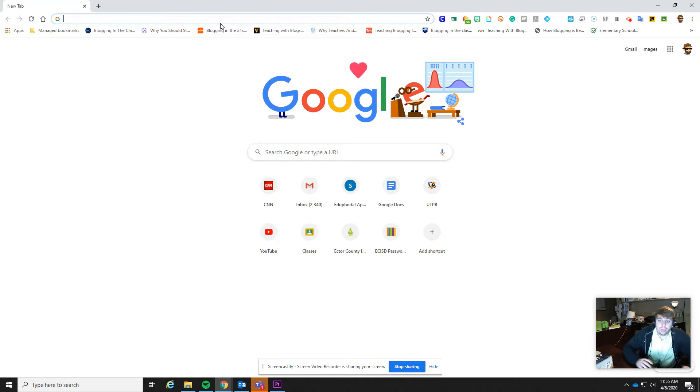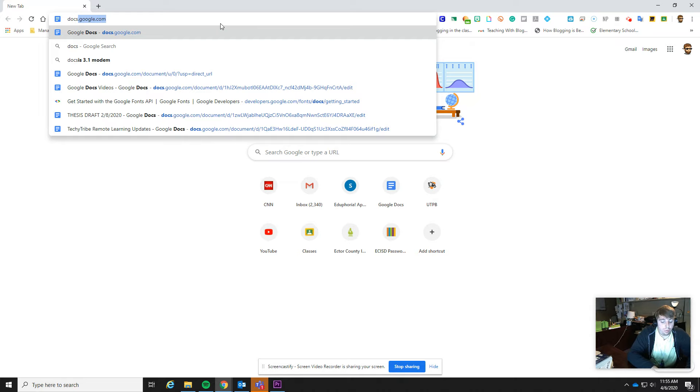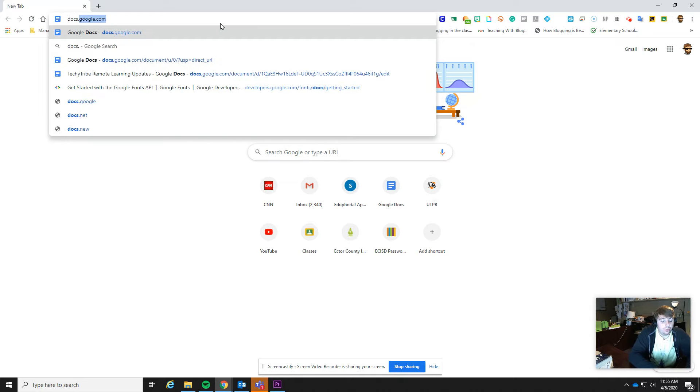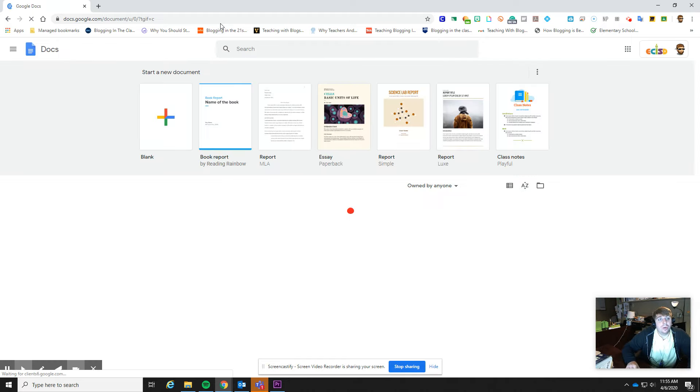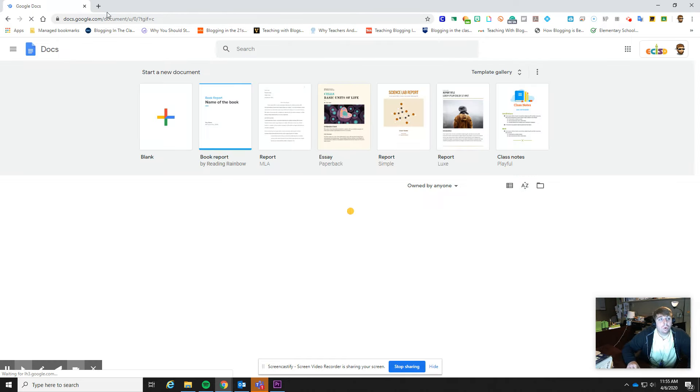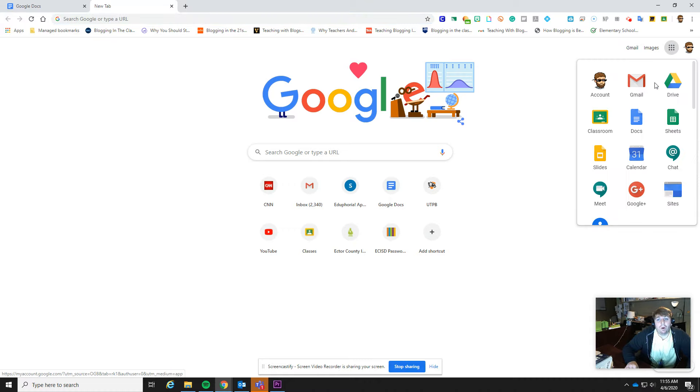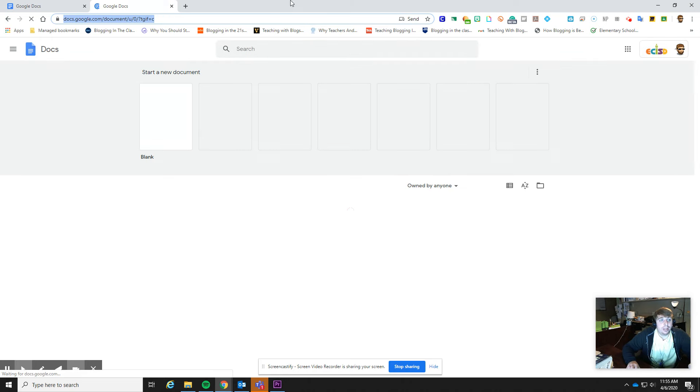So a couple of different ways that we can access Google Docs - we can do docs.google.com, and that'll take us to a new one. Or from that front screen I can just click right up here in this top right-hand corner where my waffle is, and I can go down to Docs, and we've got it there.